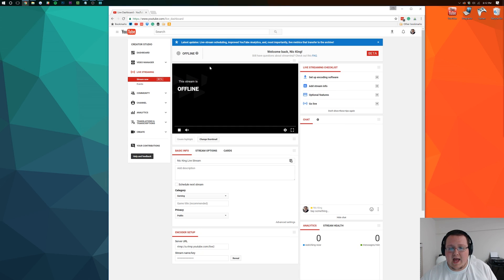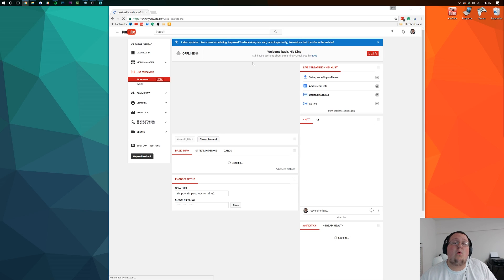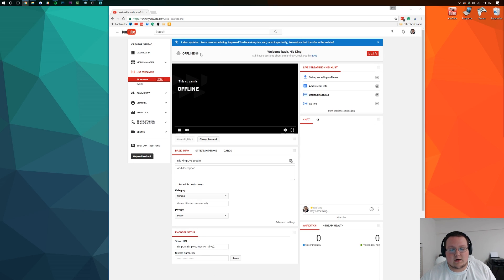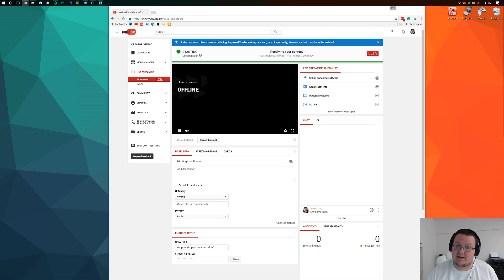And back here, it'll take it a second. But in a moment or two, it will go live and it will start receiving our data up here at the top. I'm going to wait a second until that happens. And there it goes.